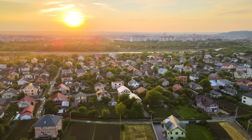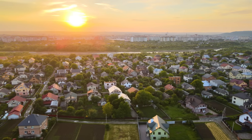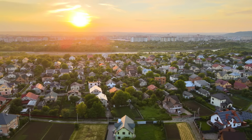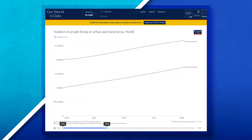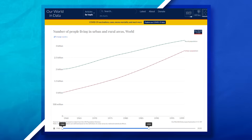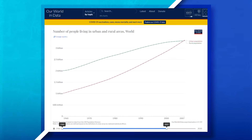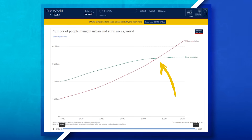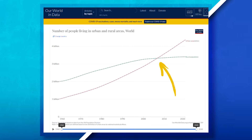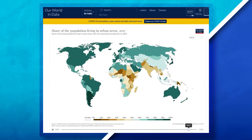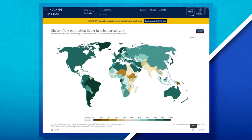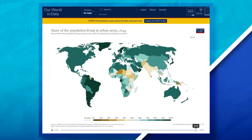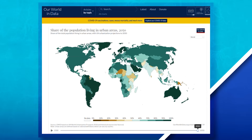Today, we are seeing more and more people leave rural areas and move to urban areas. According to the United Nations, 2007 was the first time ever in history when more people lived in urban areas than rural areas around the world. It's projected by 2050 that more than two-thirds of the world's population will live in urban areas. This process of people migrating from rural areas to urban areas is known as urbanization.